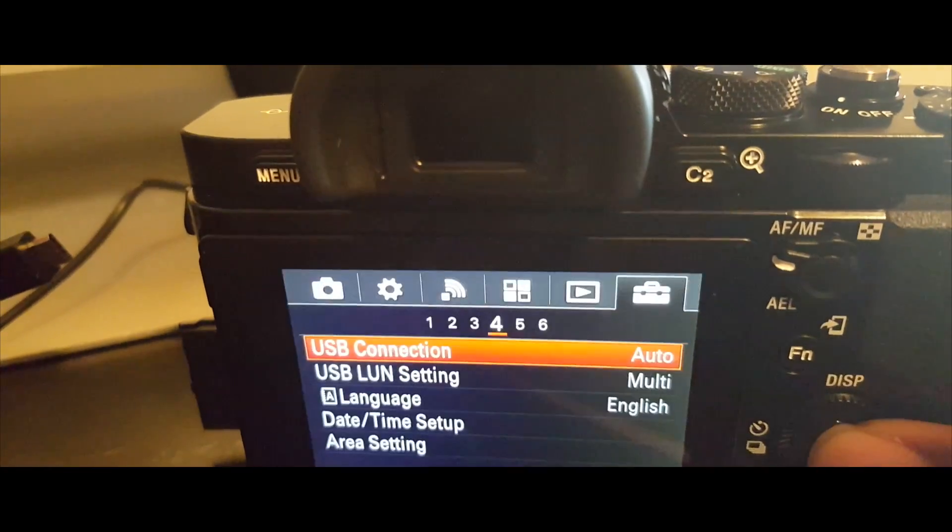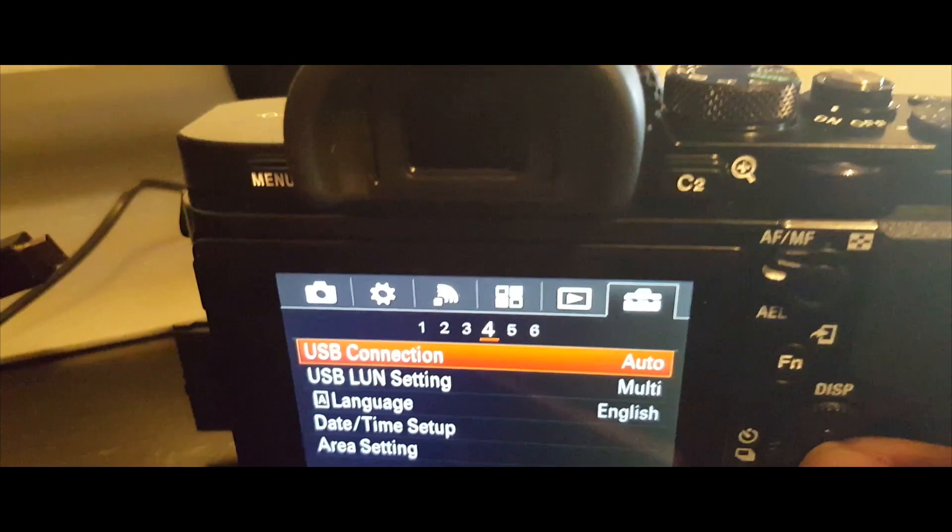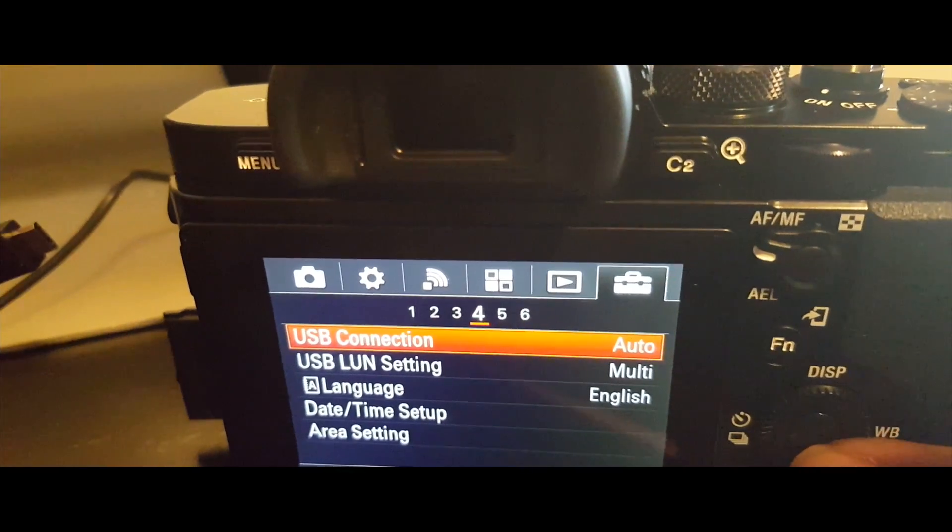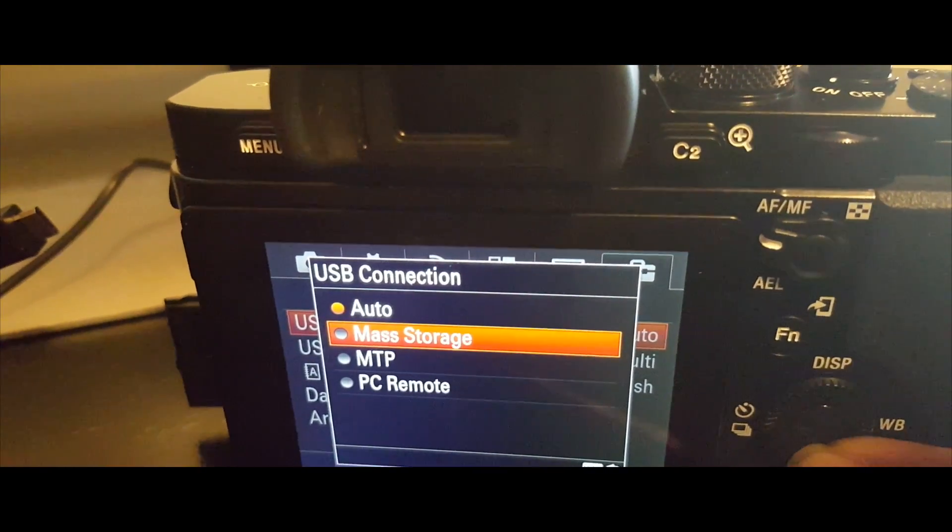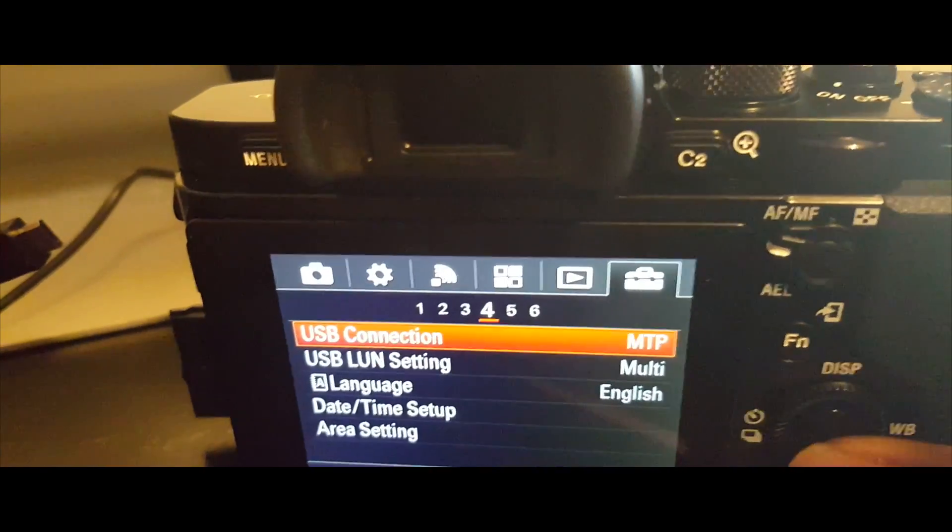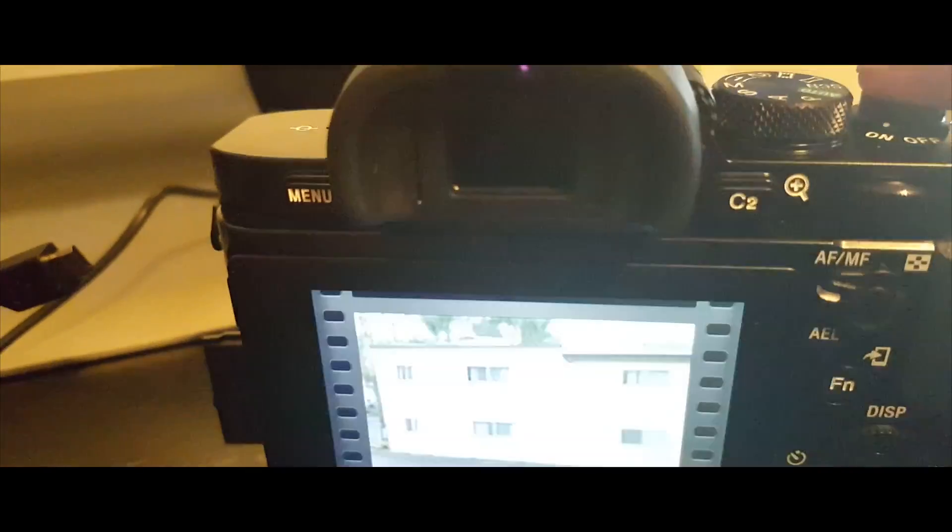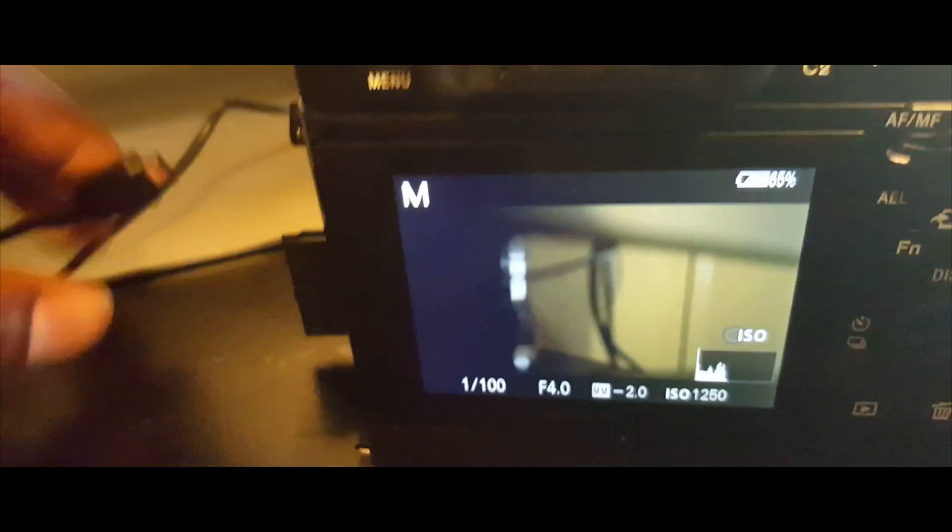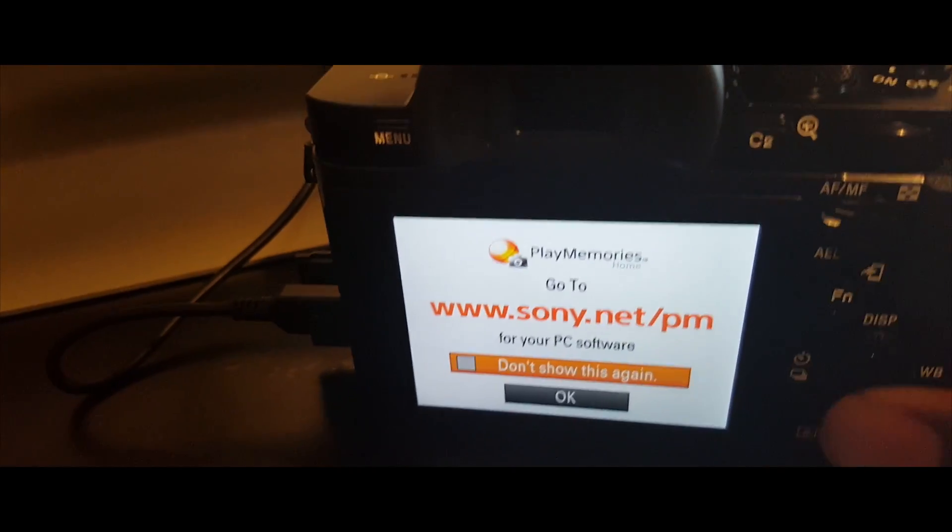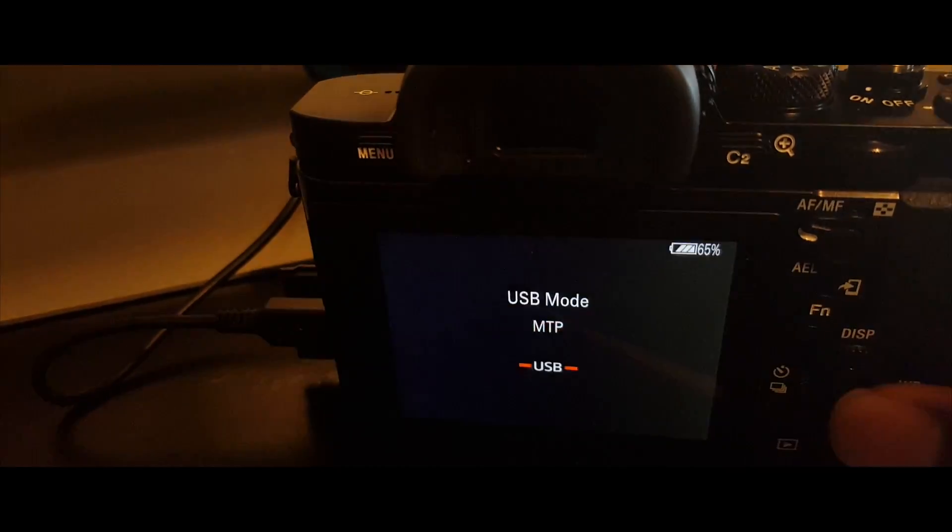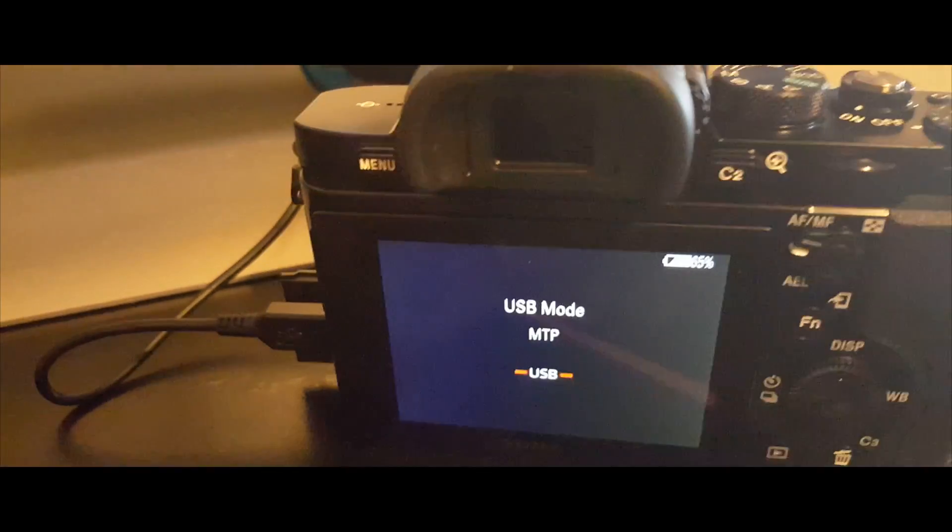By default it's on auto, but you don't want it to be on auto. You want to change that from auto to MTP. Next, you want to take that same USB cord and put it back on the side of the camera. You're going to get this message—hit okay.